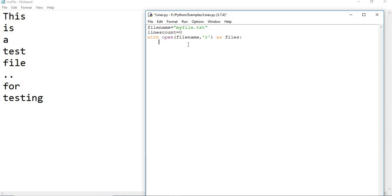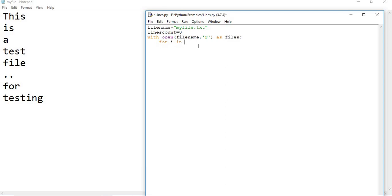Now I need to apply a for loop because I need to read each and every line to count it. I can say: for i in files - whatever the object which I created. Now this i runs for all the lines which are there in files.